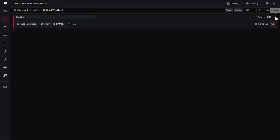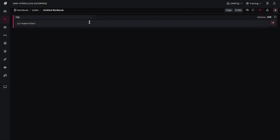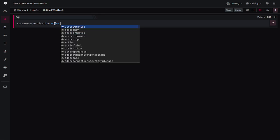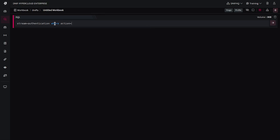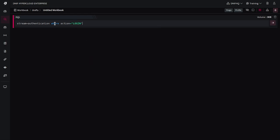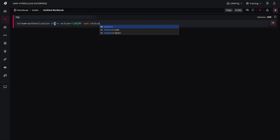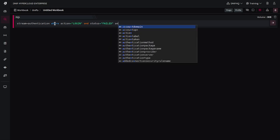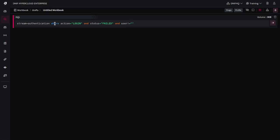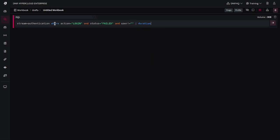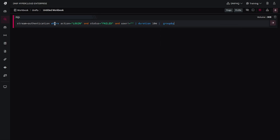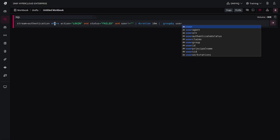I would like to add a decal block here, so I'm again clicking on this plus icon. And here we'll take stream equals authentication where the value of action column is login, and the value of status column is failed, and the value of user column is not blank. We'll consider data of the last 10 minutes duration and we'll group this data using user column.